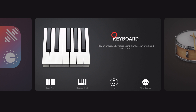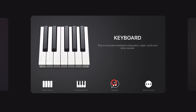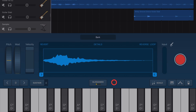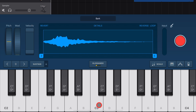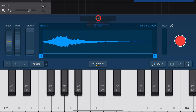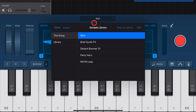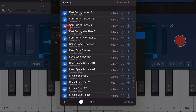To add the sampler, go to the keyboard instrument and tap on Sampler. To play the sampler, simply tap on the keys. To change and import a different sample, we simply tap where it says Bark and hit the Import button.